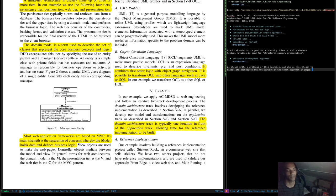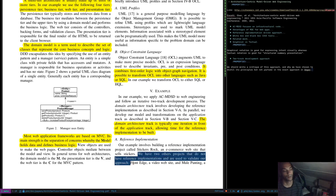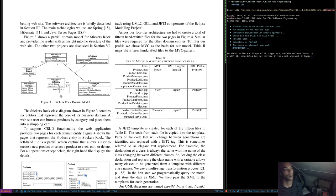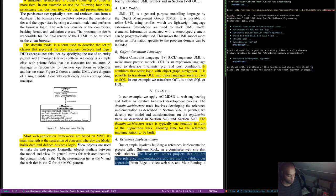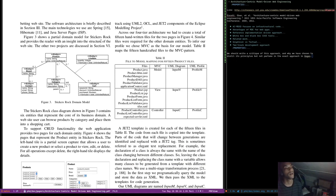The reference implementation project is called Sticklers Rock — an e-commerce website that sells stickers. There are two other projects without reference implementations used to validate the approach: Front Edge, a video website, and Mule Punting, a betting website. The main technology used is Spring, Hibernate, and Java Server Pages. Figure 3 shows the partial domain model for Sticklers Rock and provides the reader with insight into the structure of the website.